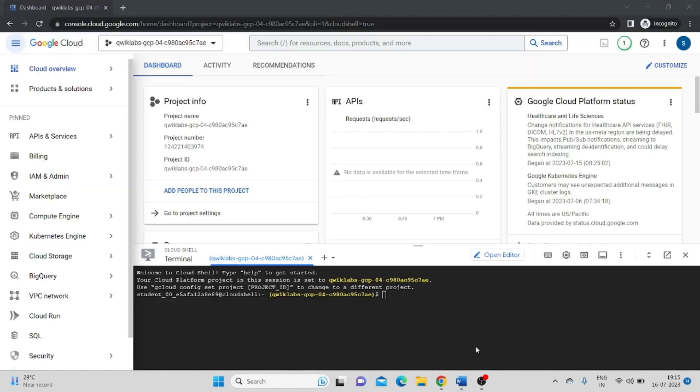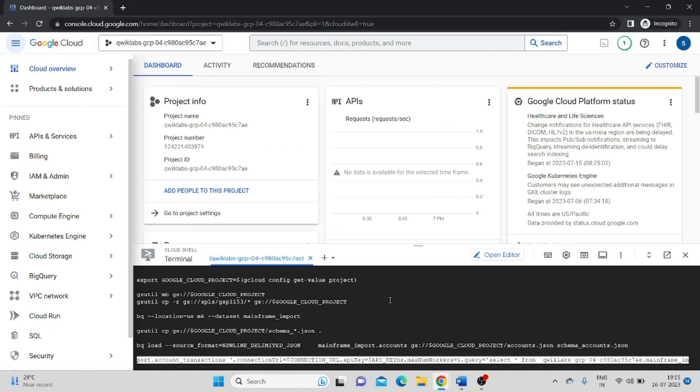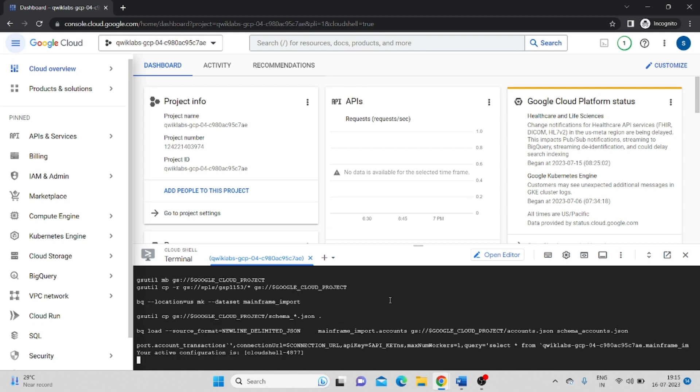After this, go back to your terminal and paste this command and hit enter. Click on authorize.